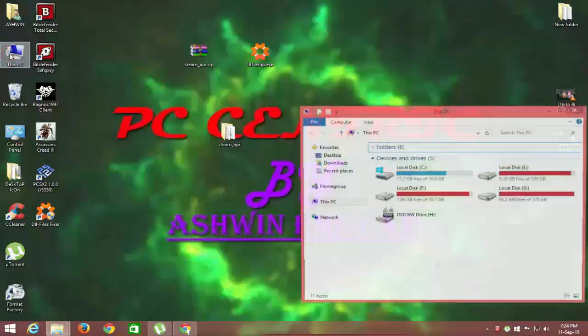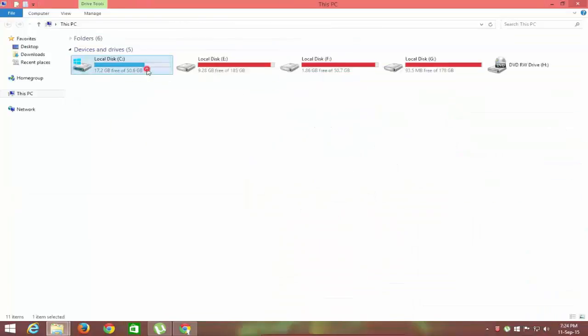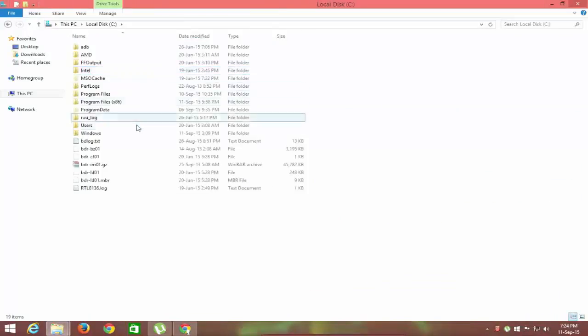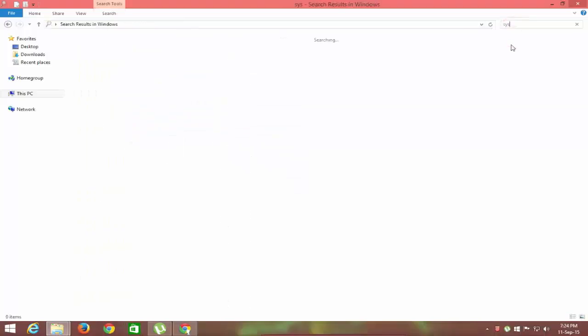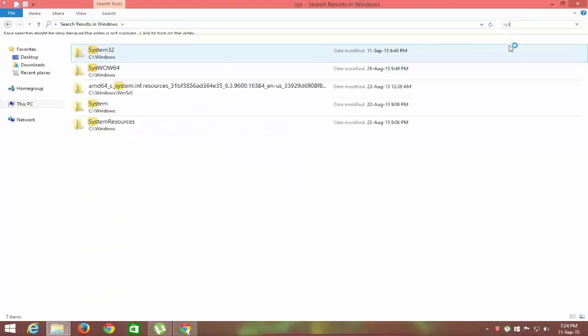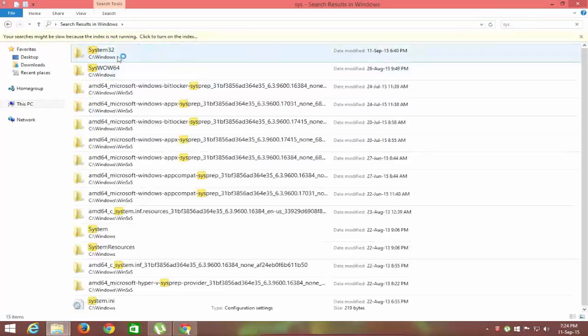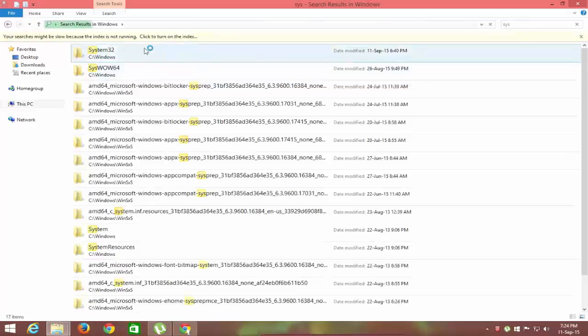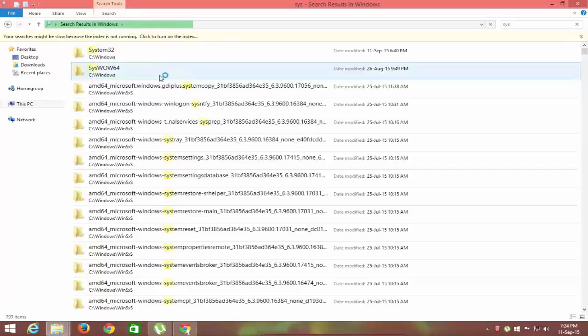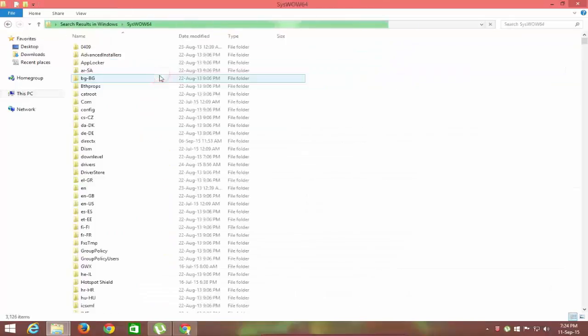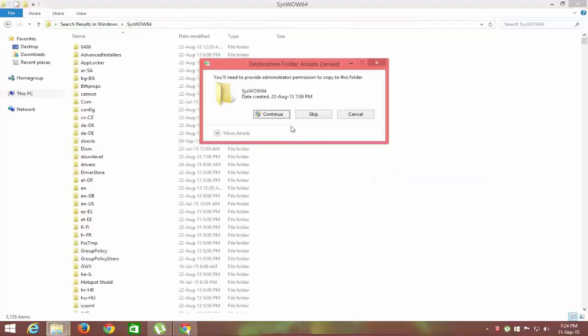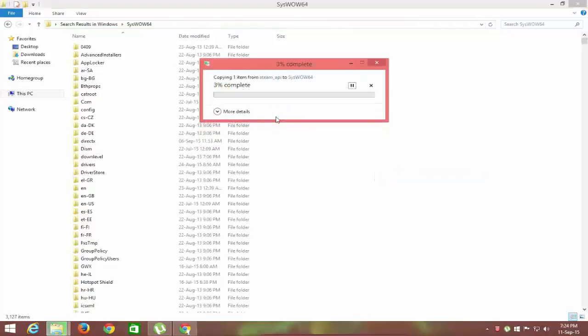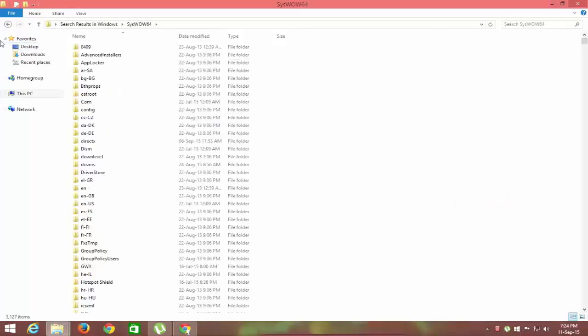Now, to fix this problem in Windows, go to your local drive, then to Windows folder, then search for SYS. You'll find two folders: one is System32 and the other is SysWOW64. If you have 32-bit Windows, then paste the DLL file in System32, and if you have 64-bit Windows, then paste it in SysWOW64.